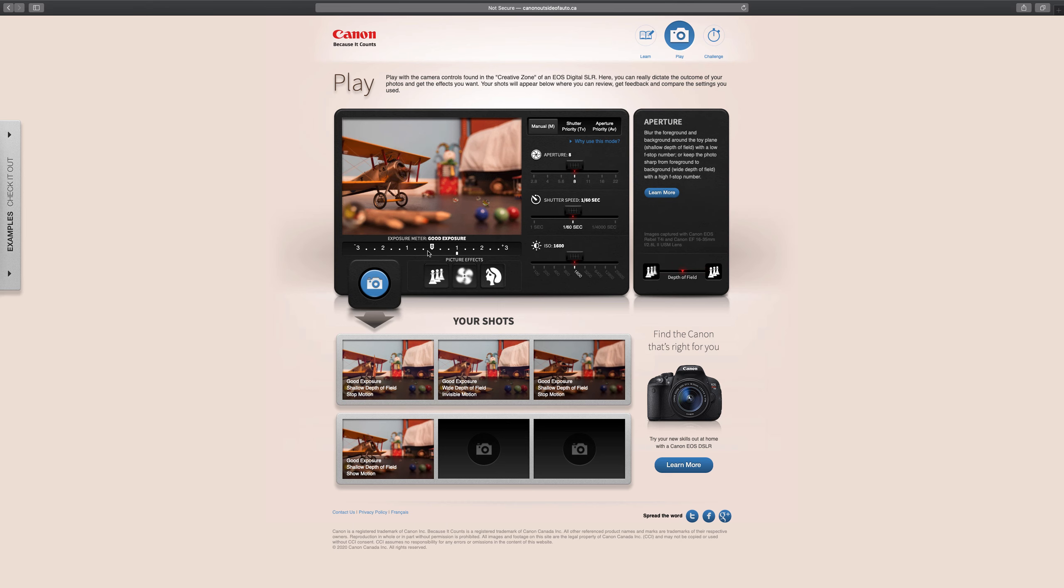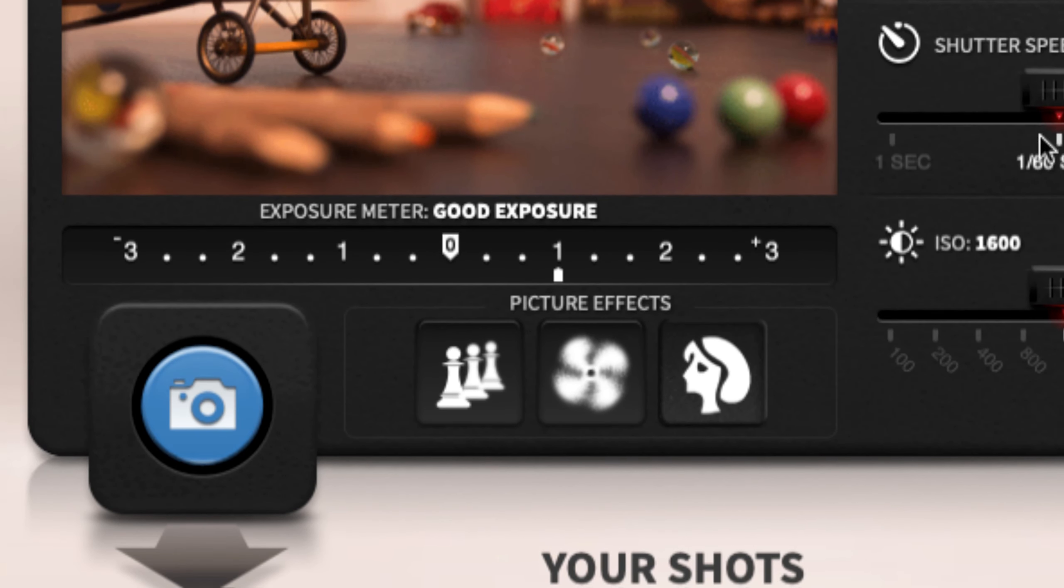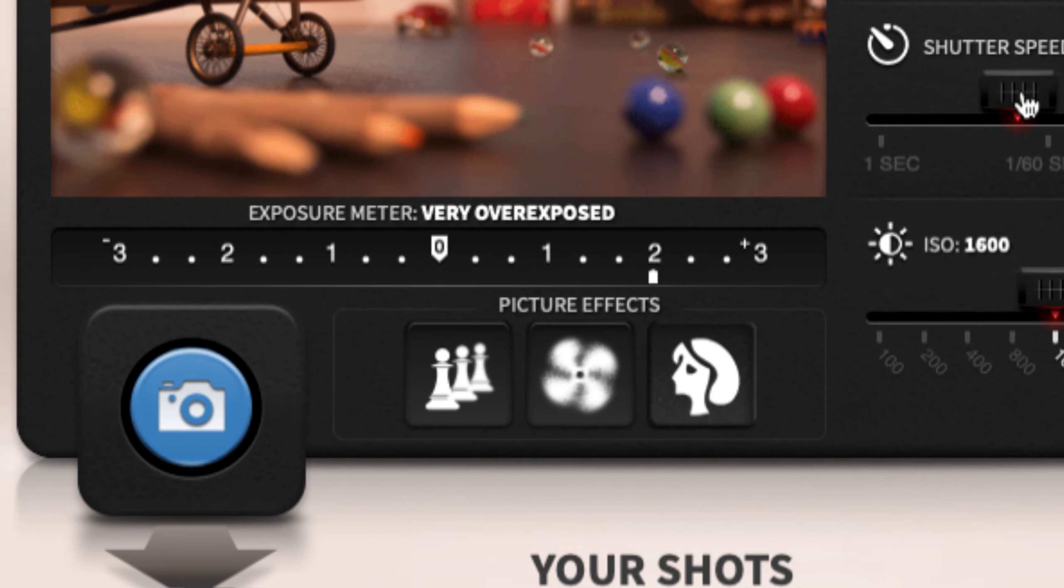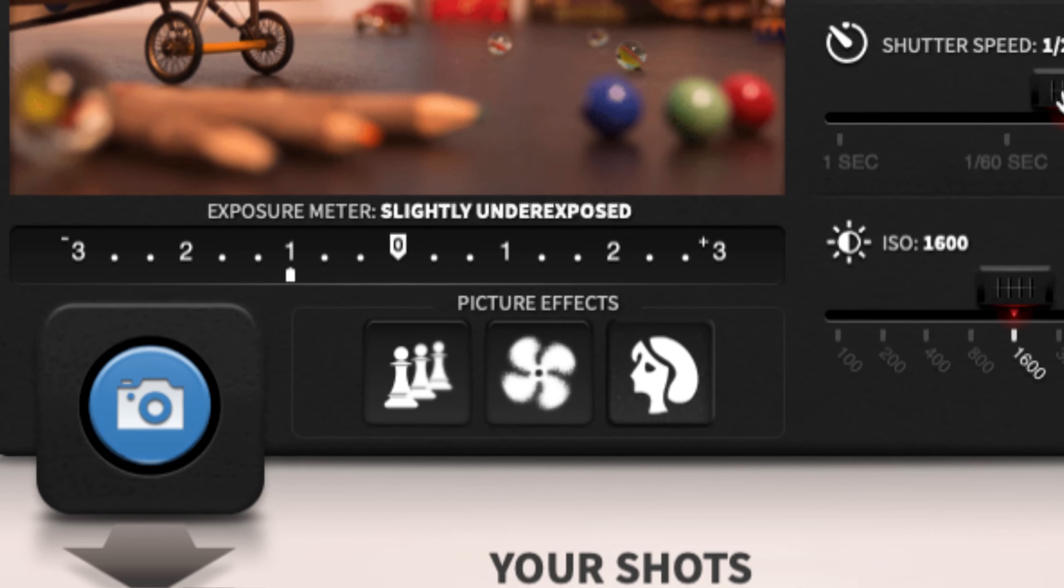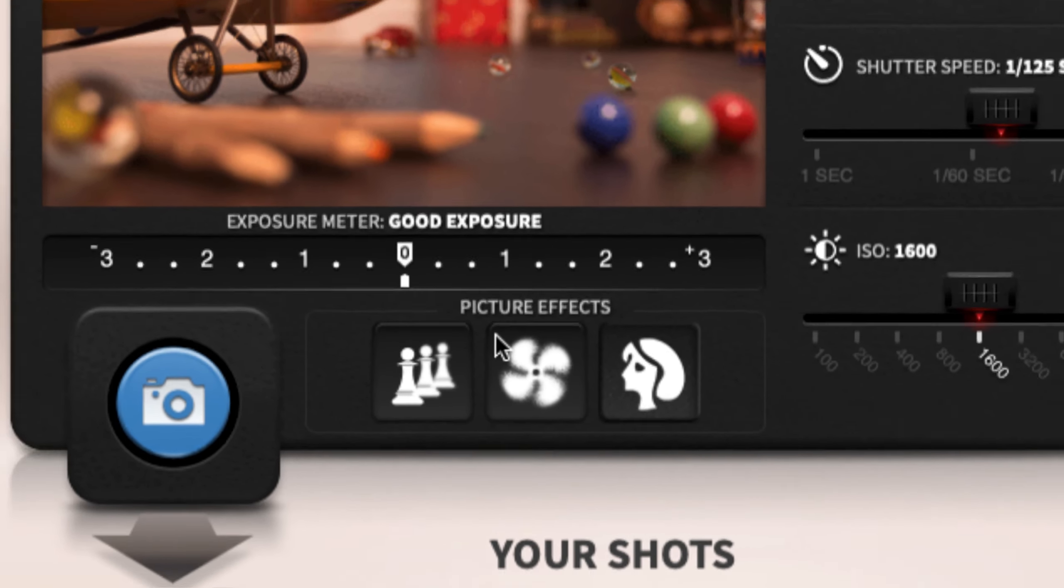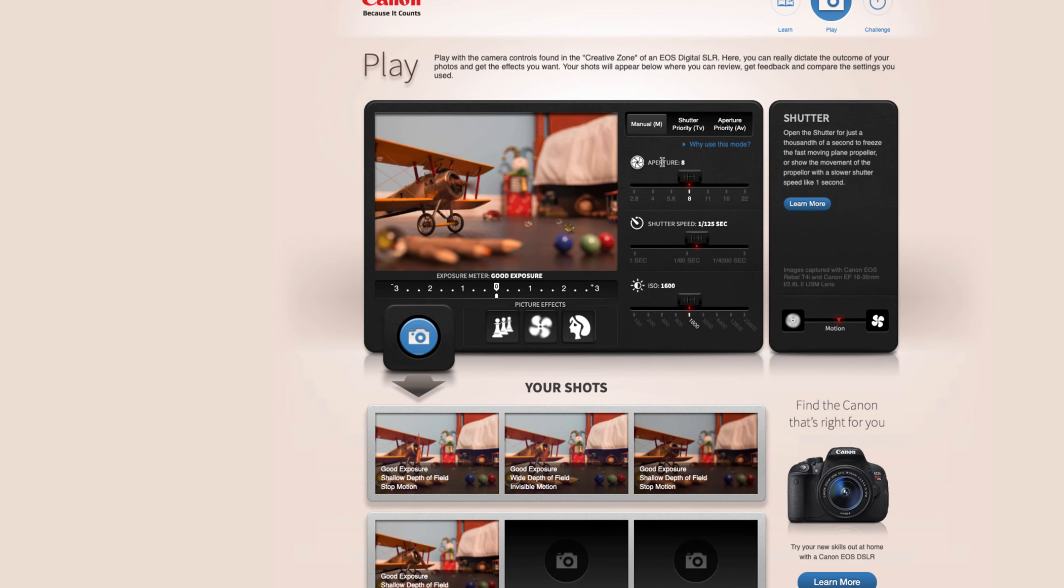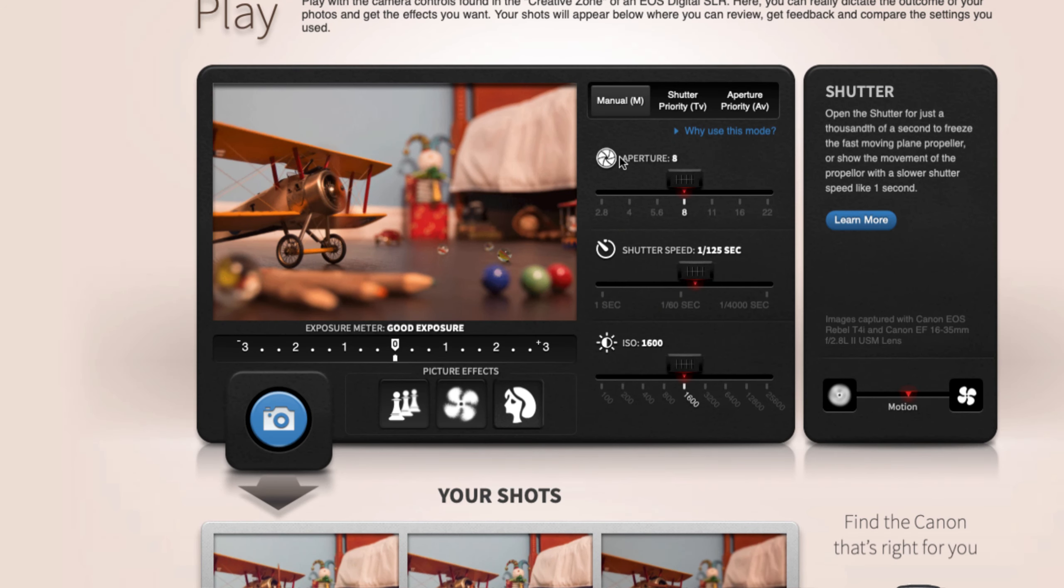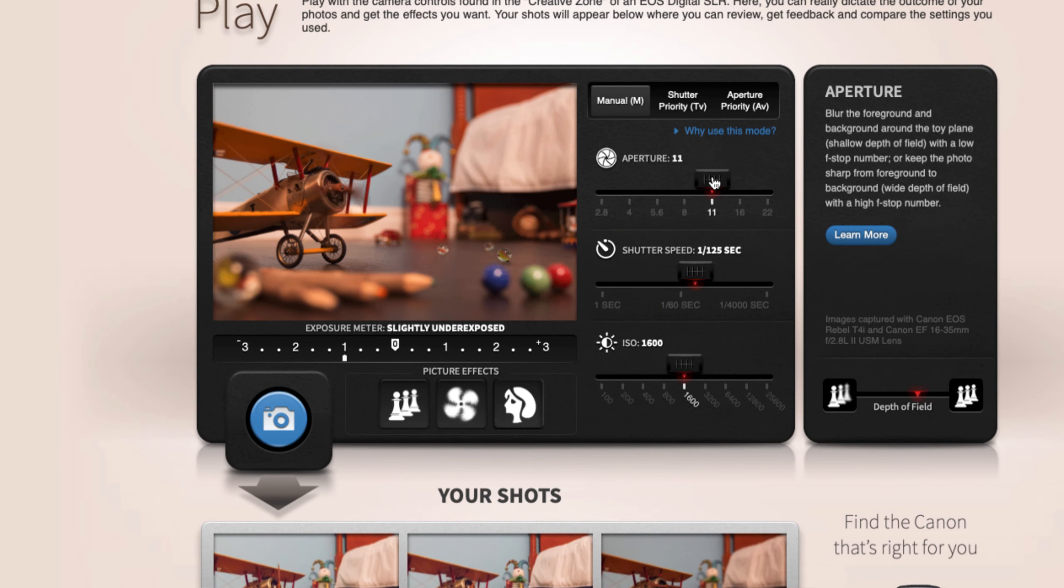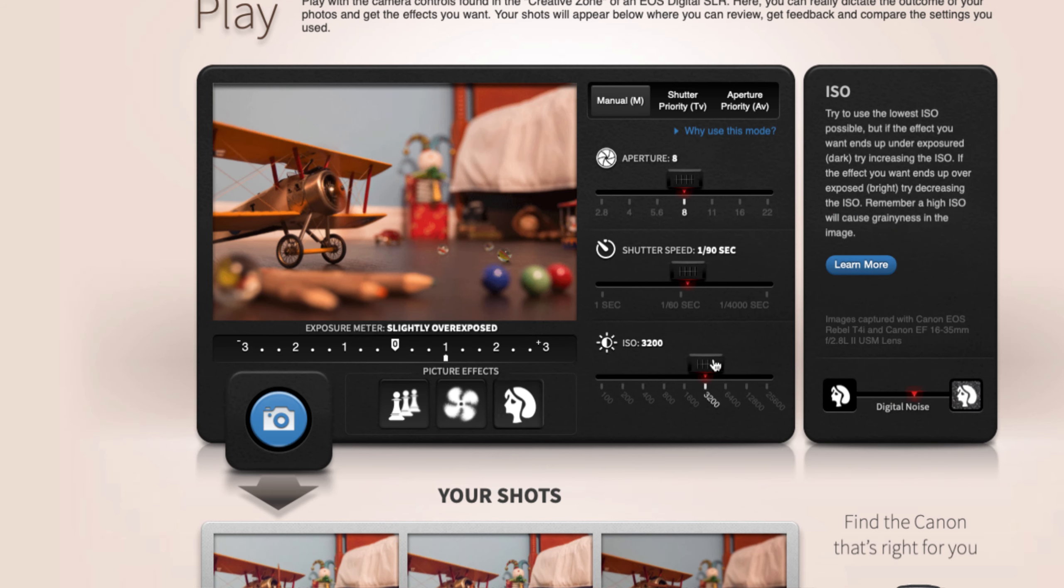So again to read the meter you're looking to have things lined up here at zero. So you will adjust these three. Remember this is our exposure triangle here. You'll adjust aperture, you'll adjust shutter speed, and you'll adjust ISO.